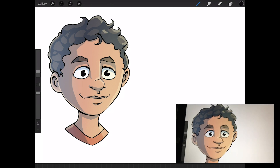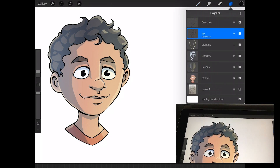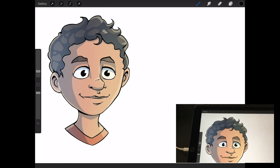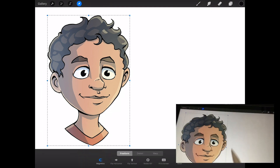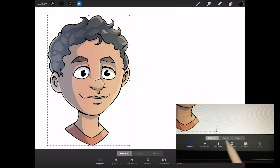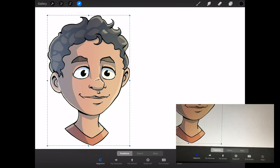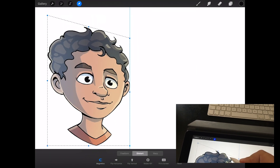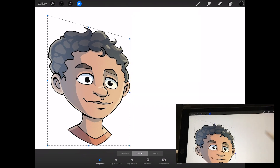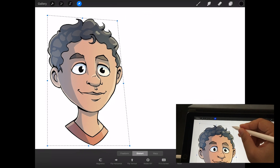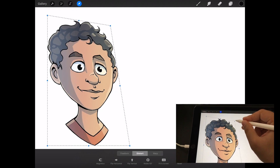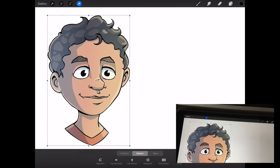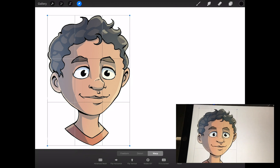Now I'll quickly merge all layers into one and show you the Warp tool. In the selection tool you've got Freeform, Distort, and Warp. Distort gives you a symmetry-type transformation effect, which was possible in previous versions. With magnetics turned off it creates a nice 3D glass-like effect, useful when you need to readjust a drawing. But the thing I really like is the new Warp tool.